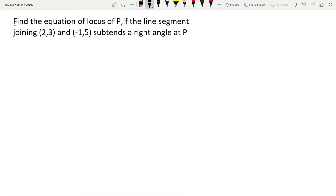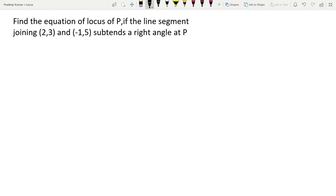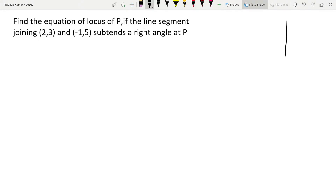Let's read the question. Find the equation of locus of P if the line segment joining (2, 3) and (-1, 5) subtends a right angle at P. There is a right angle triangle, and the right angle is at P.